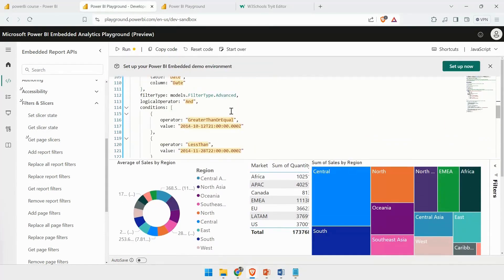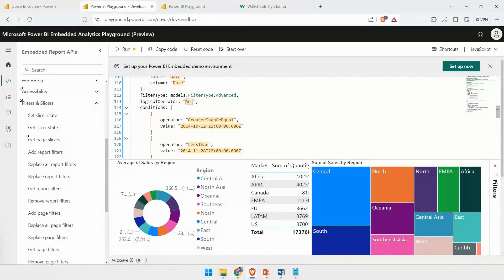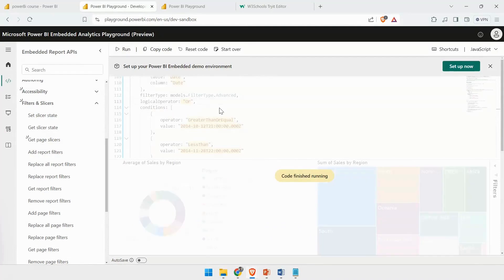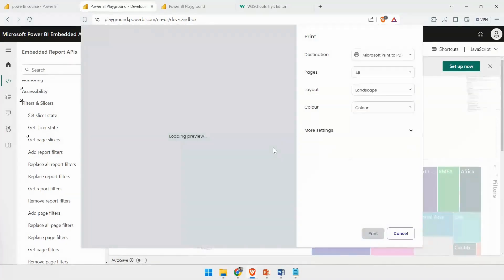If you want to change the values, you can directly click on the values and then change it. Let's say if I don't want to use the logical AND operator, I want to use the logical OR operator. I can put that, and if it's correct for this report, you can click on Run and it will run it.